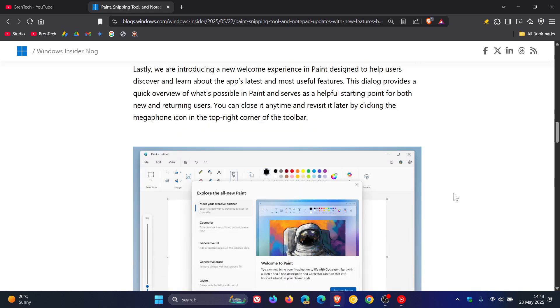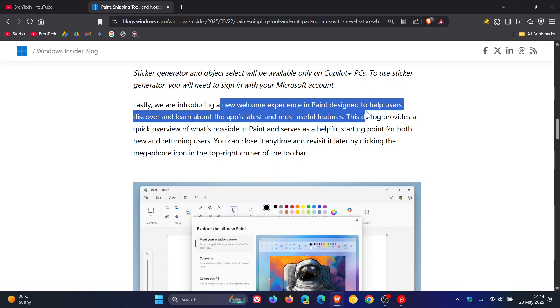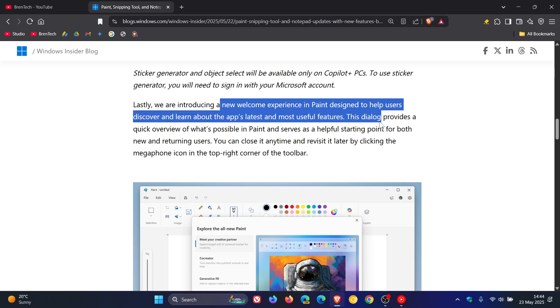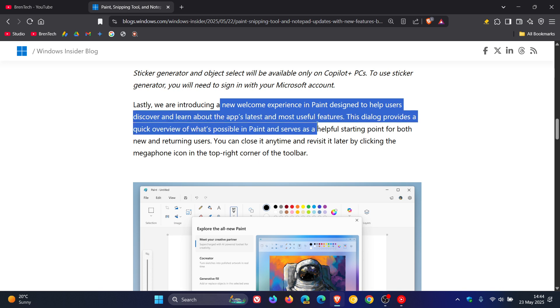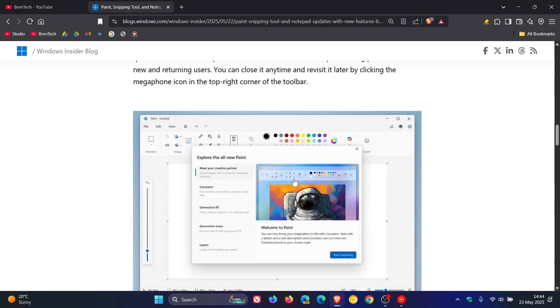And the only feature so-called normal users of Paint on non-Copilot Plus PCs will get is a new welcome experience in Paint designed to help users discover and learn about the app's latest and most useful features. So out of the three features rolling out to Paint, normal PCs are going to get one which is a little welcome experience.